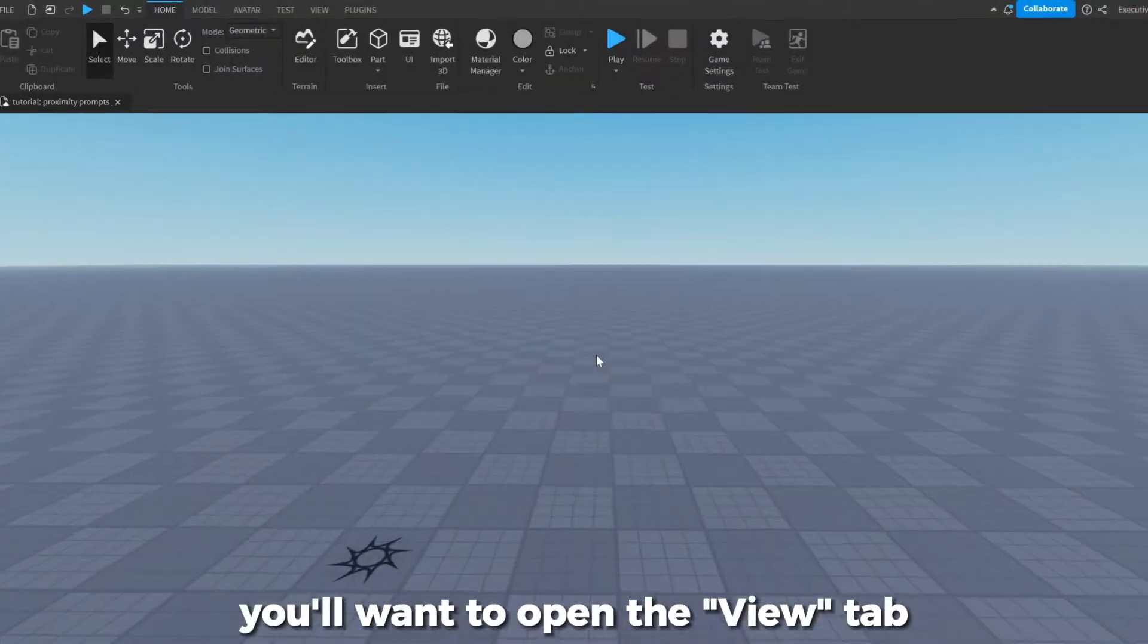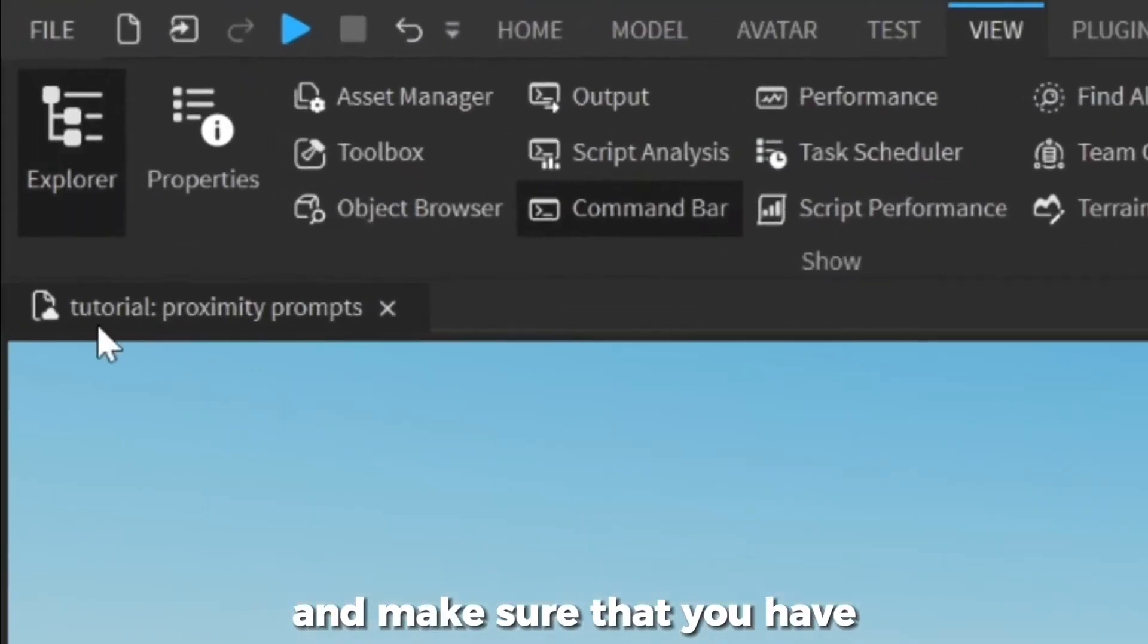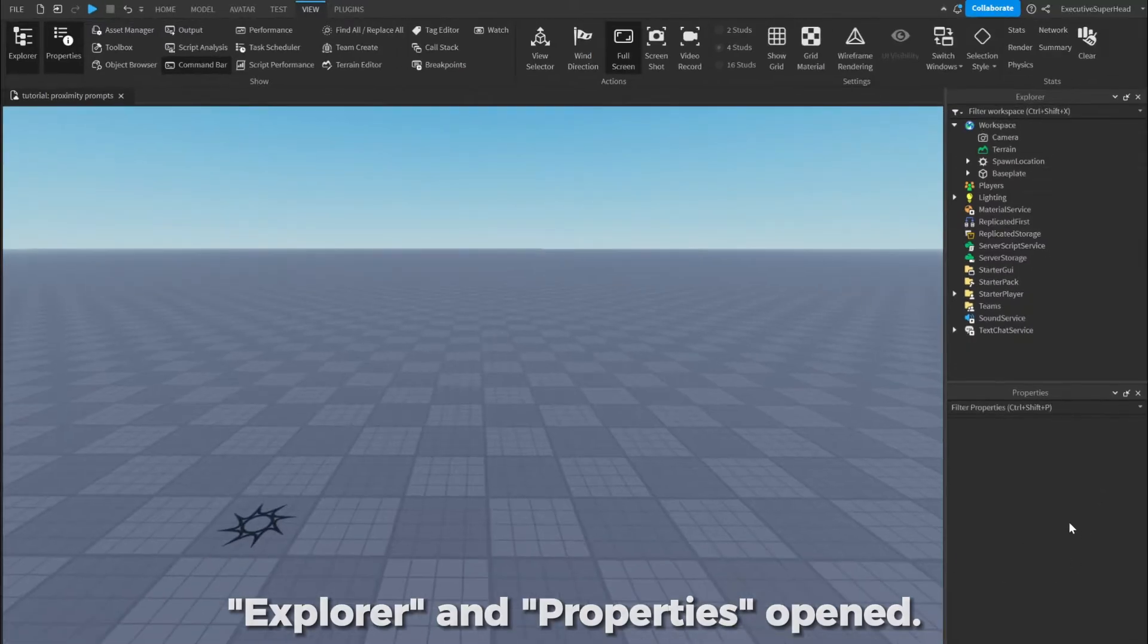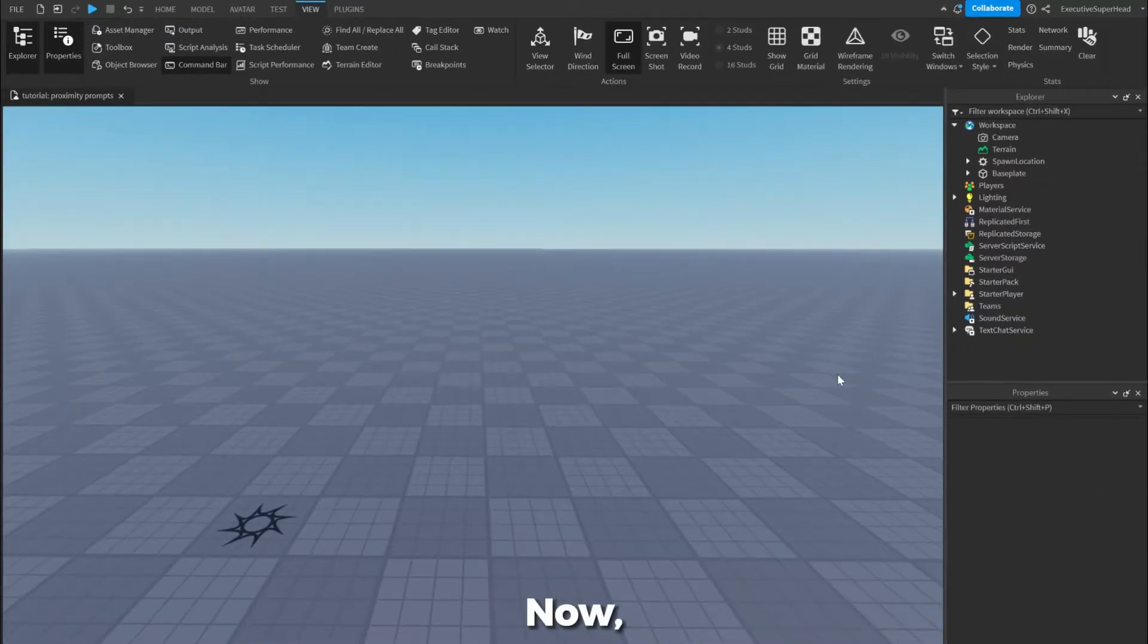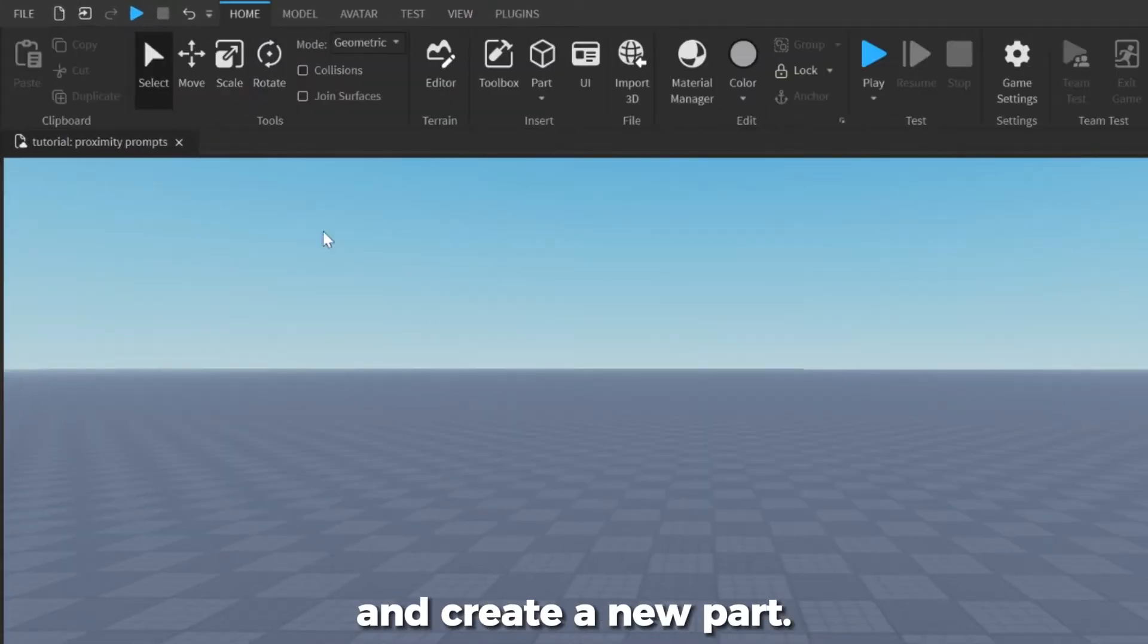Before anything, you'll want to open the View tab and make sure that you have Explorer and Properties opened. Now, go back to the Home tab and create a new part.